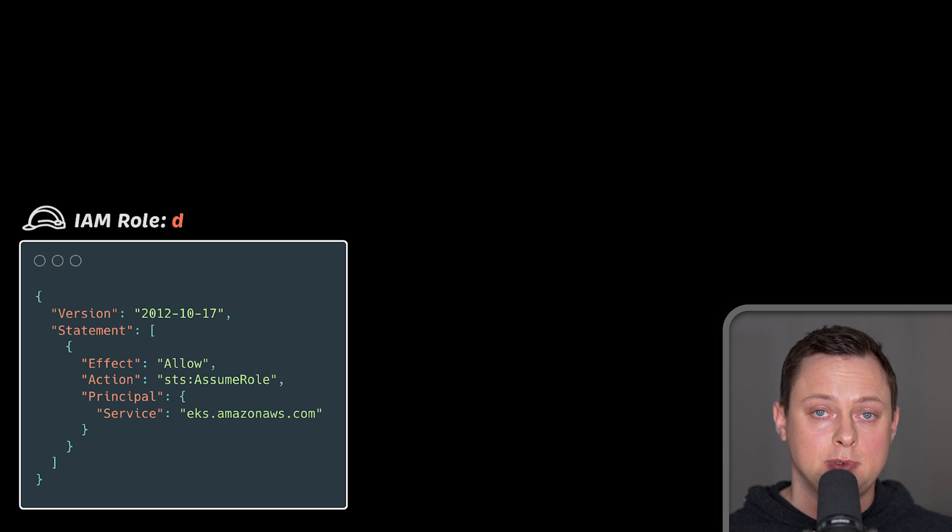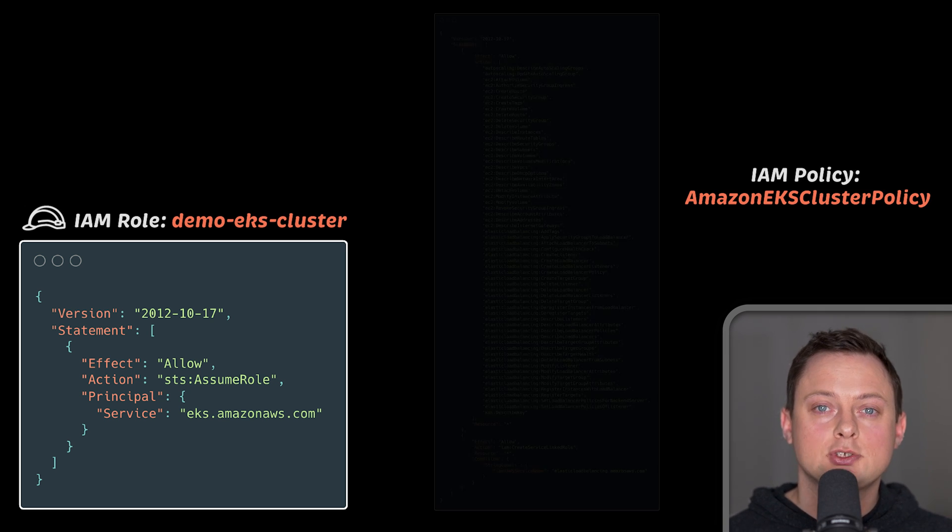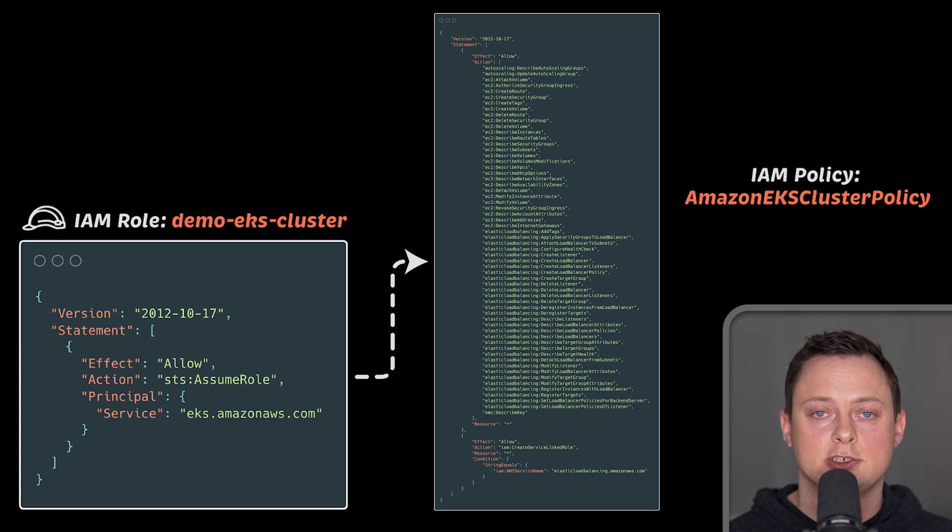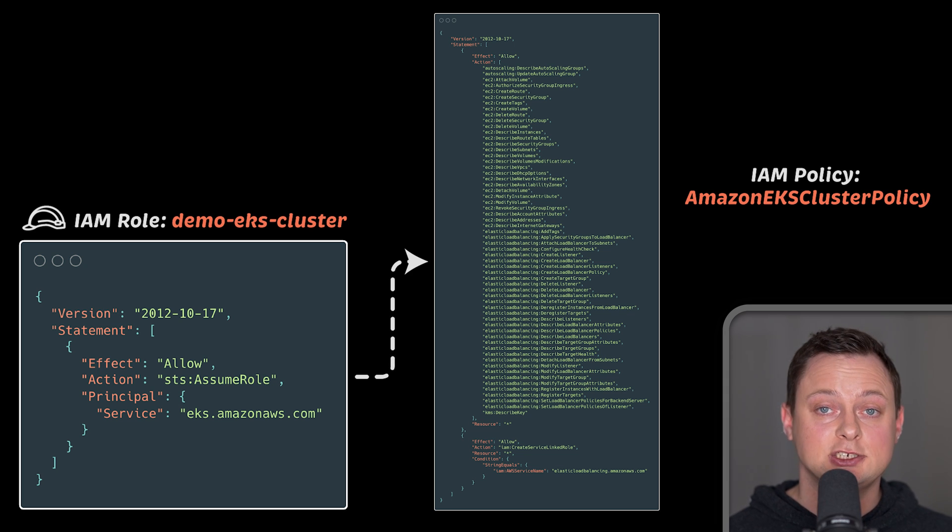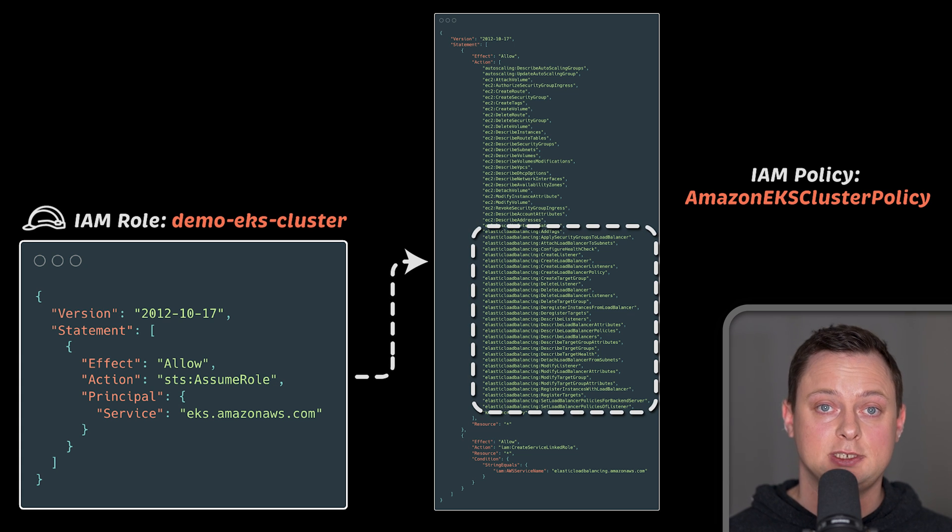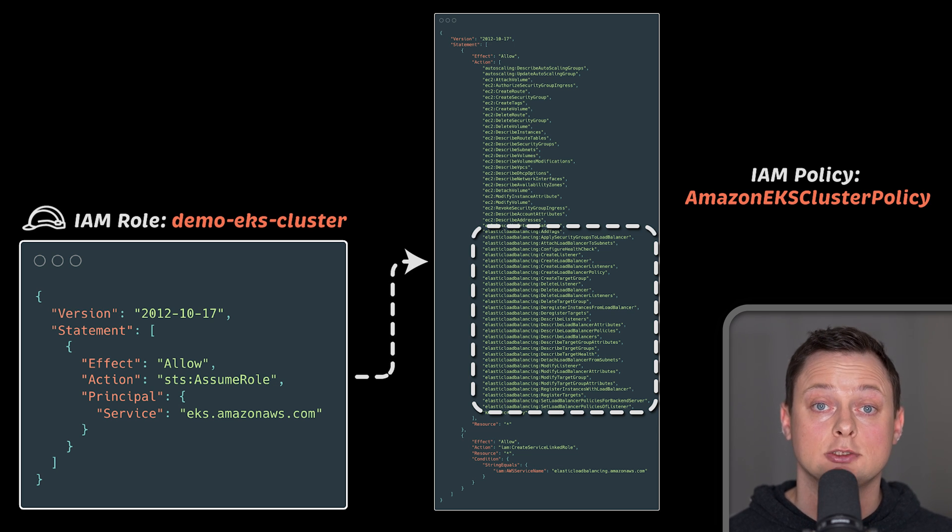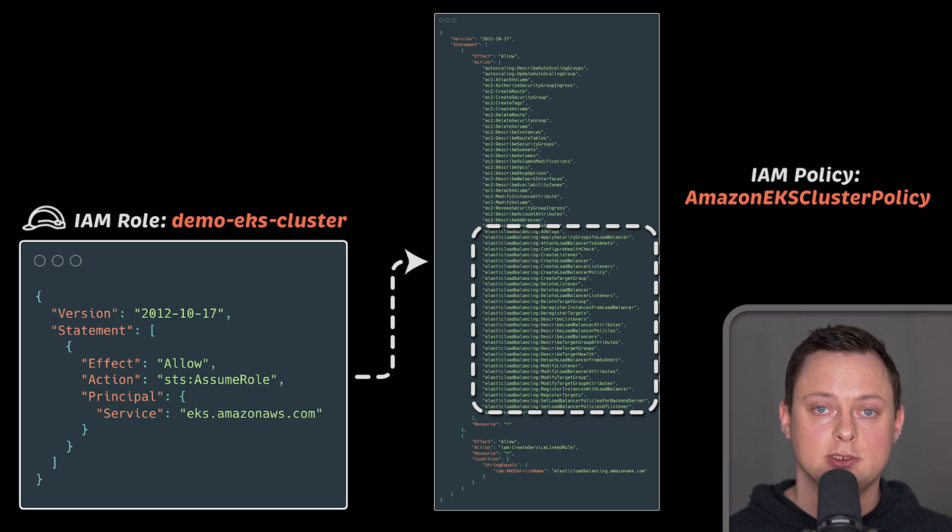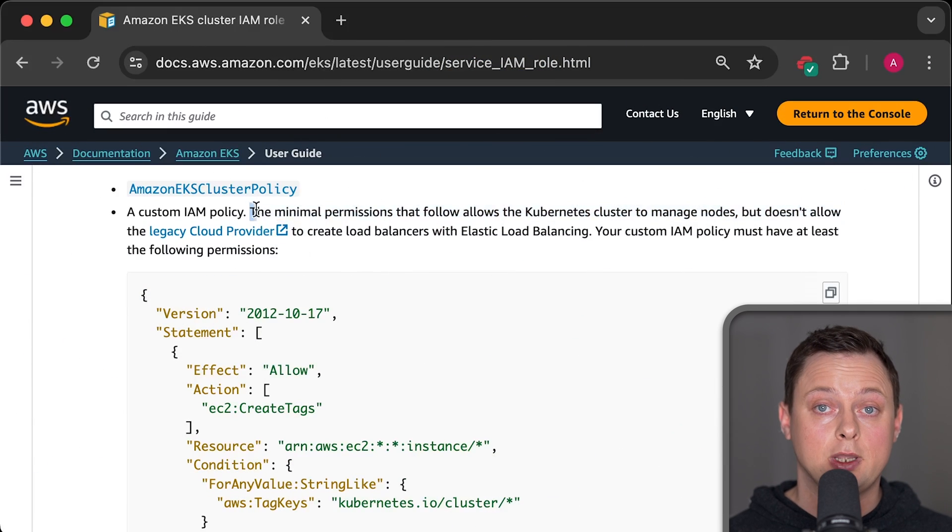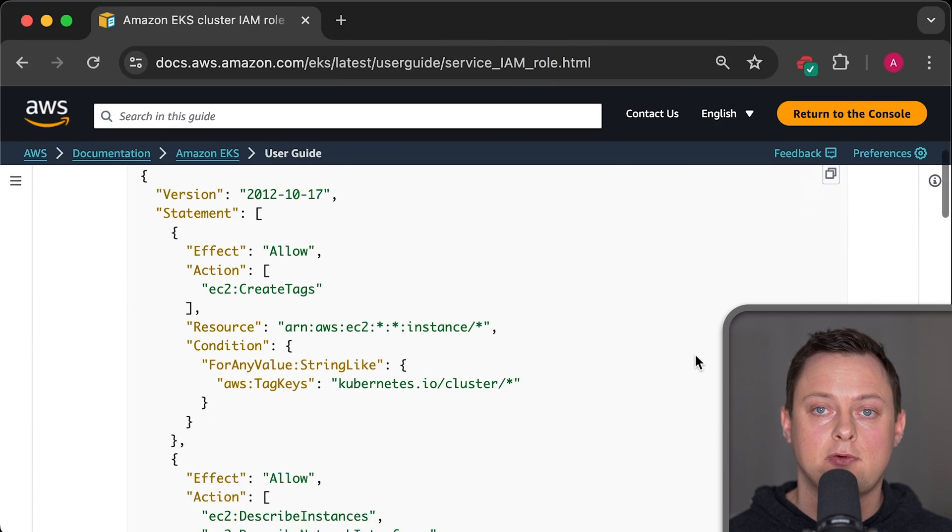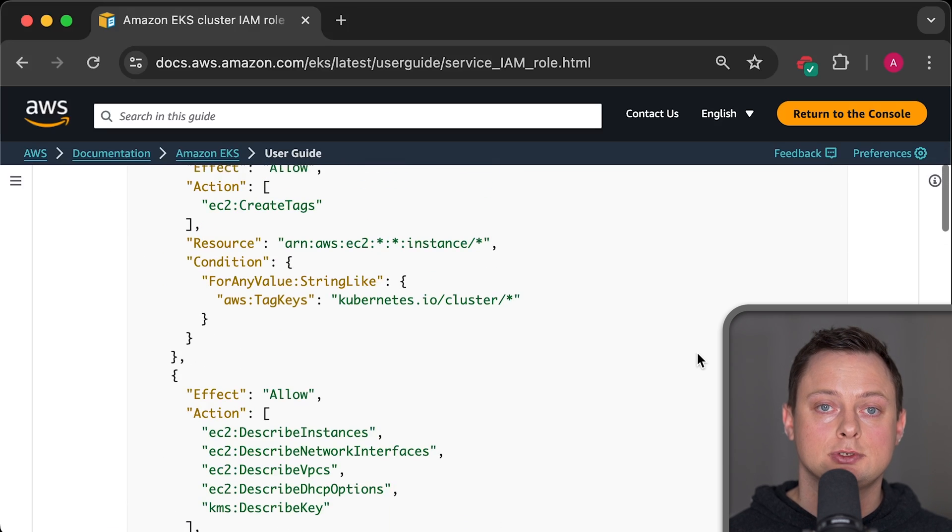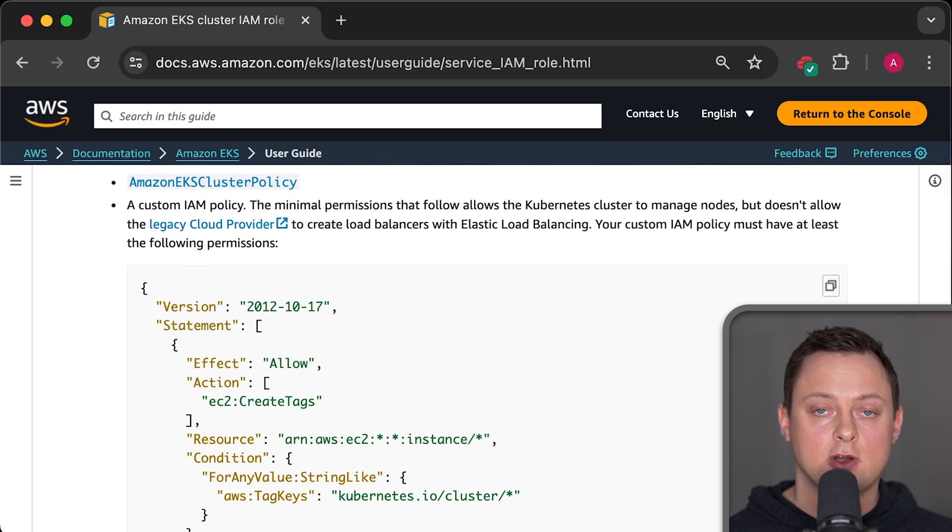Next, we need to attach permissions to that role. You can use the one that AWS manages for the EKS service. It's called Amazon EKS cluster policy. In this tutorial, we will be using this managed policy. However, this policy assumes that you would use a legacy provider that additionally requires load balancing permissions. In the following sections, we will install AWS load balancer controller that would take on that responsibility. And for that, we will create another separate role. For now, we can use this managed policy. But AWS provides a minimum set of permissions if you want to restrict it to only the core EKS functionality.